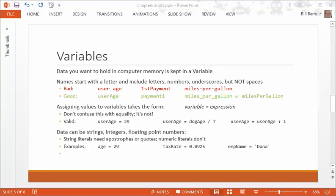First of all, variable names need to start with a letter. They always need to start with the letter. They can then use numbers, underscores, but they cannot have spaces in them. And these rules are fairly typical of most languages. The underscore may be slightly different, but pretty much this is true of other programming languages as well.